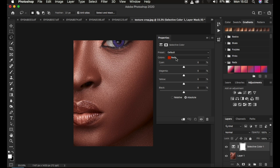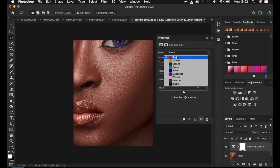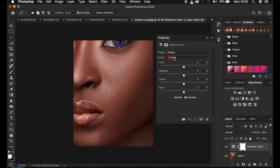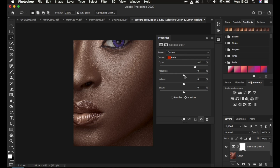Under Selective Color, go to Reds and Yellows — remember skin tones usually fall into the reds and yellows, and maybe a little bit of magenta. Select the Reds channel first, then come to the Cyan slider. By introducing cyan into the red channel, we introduce a little green, making the reds slightly greener — around 47. Then introduce some magenta into the red channel as well.